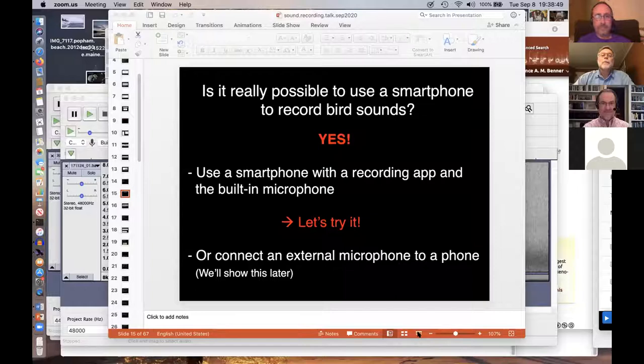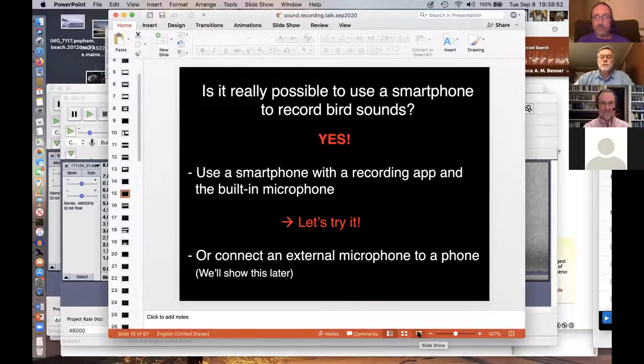An audience member asks Lance to repeat the app names, and another asks whether he's familiar with BirdNet from Cornell. Lance confirms the slide with app names is coming up shortly, and says he's not familiar with BirdNet.